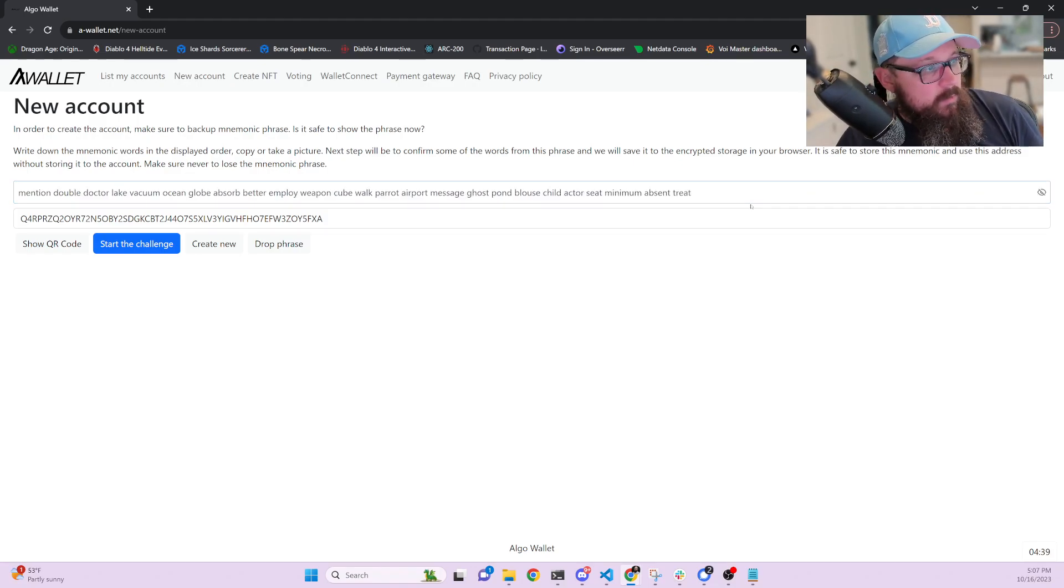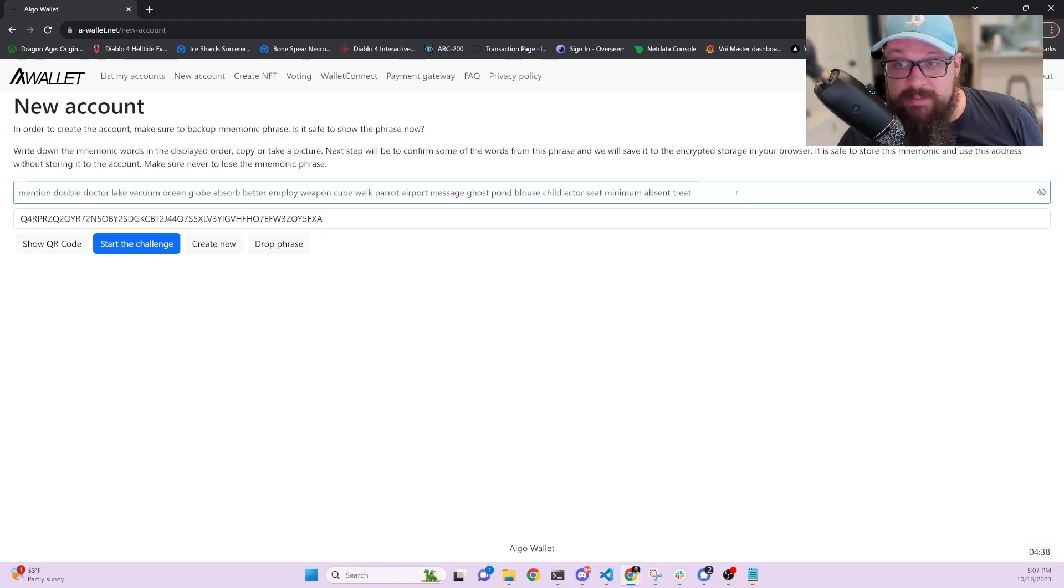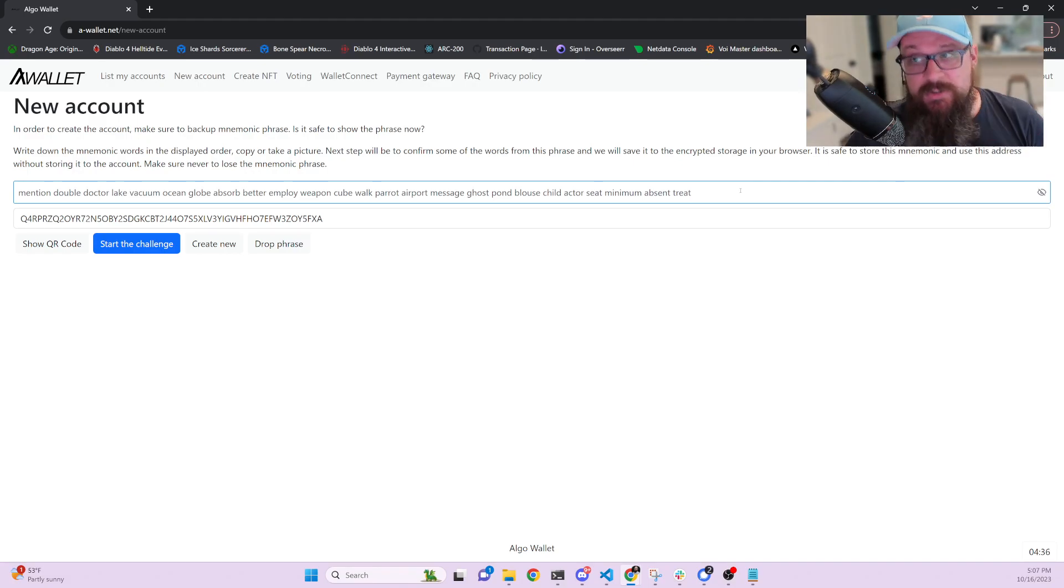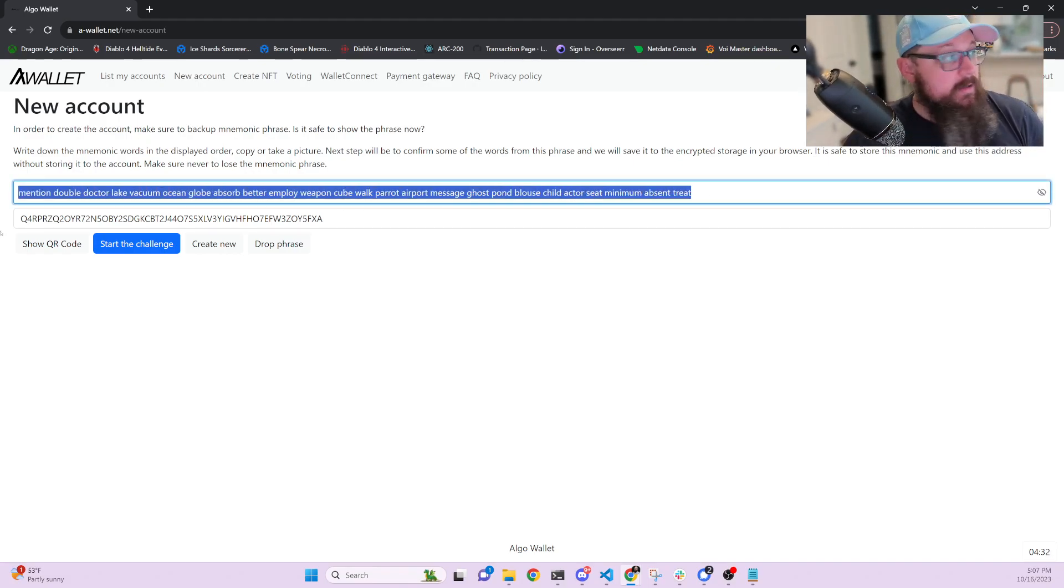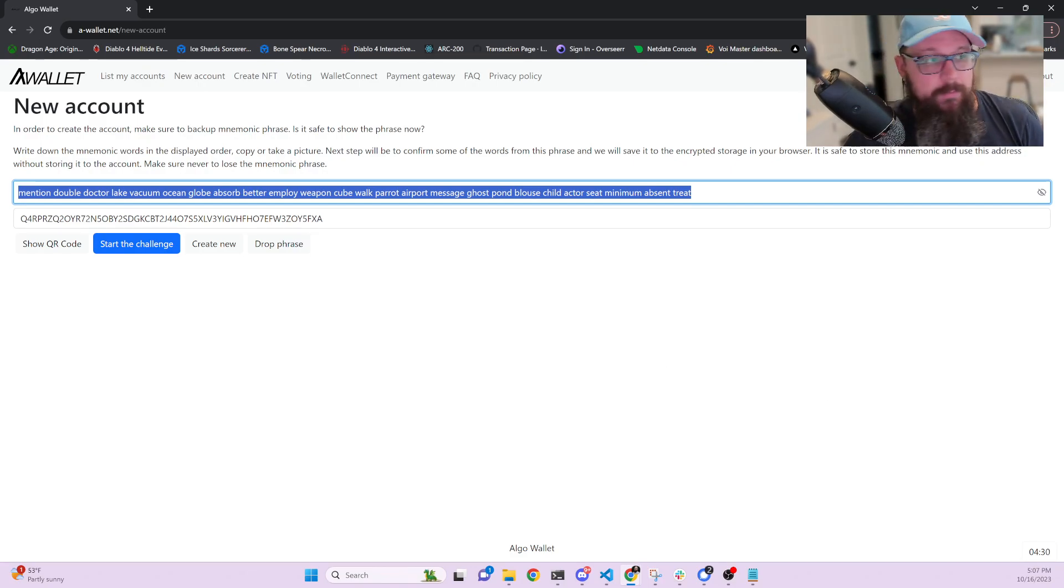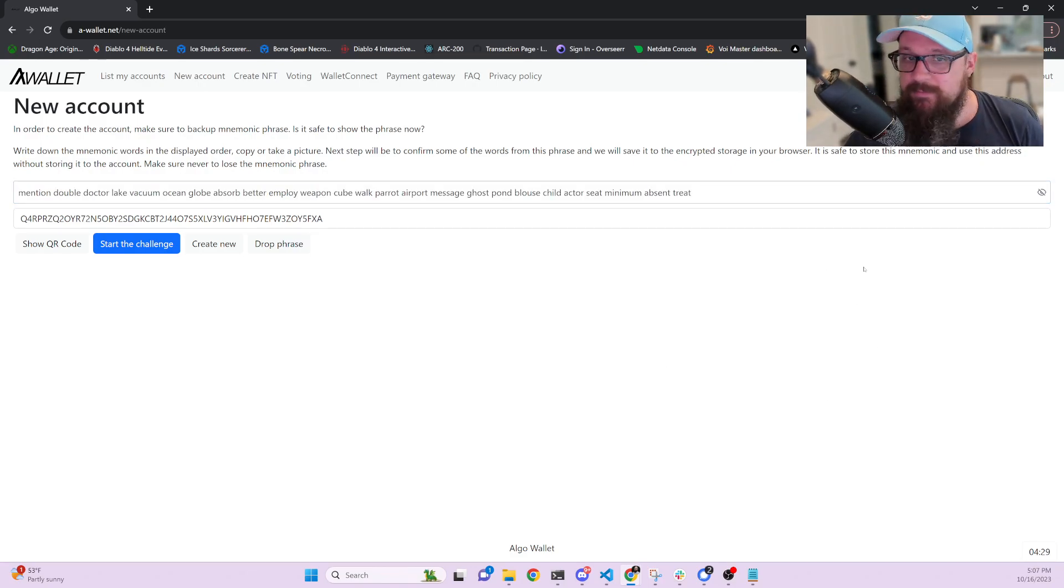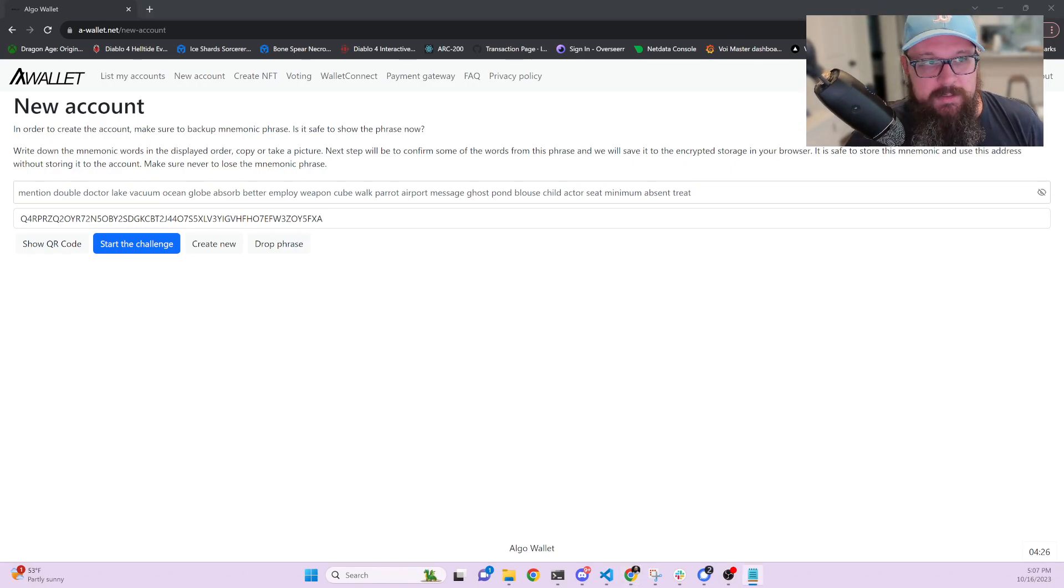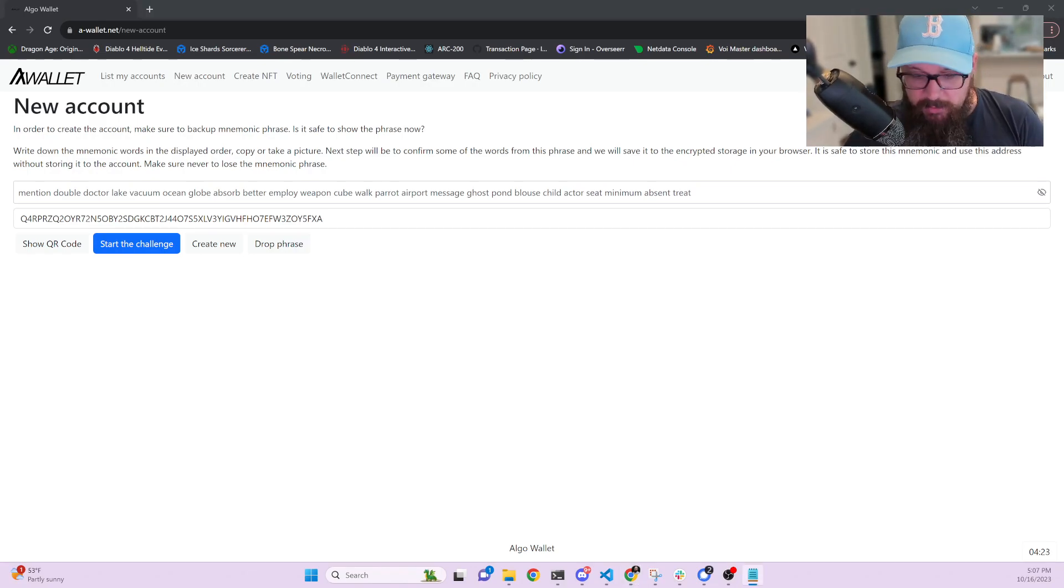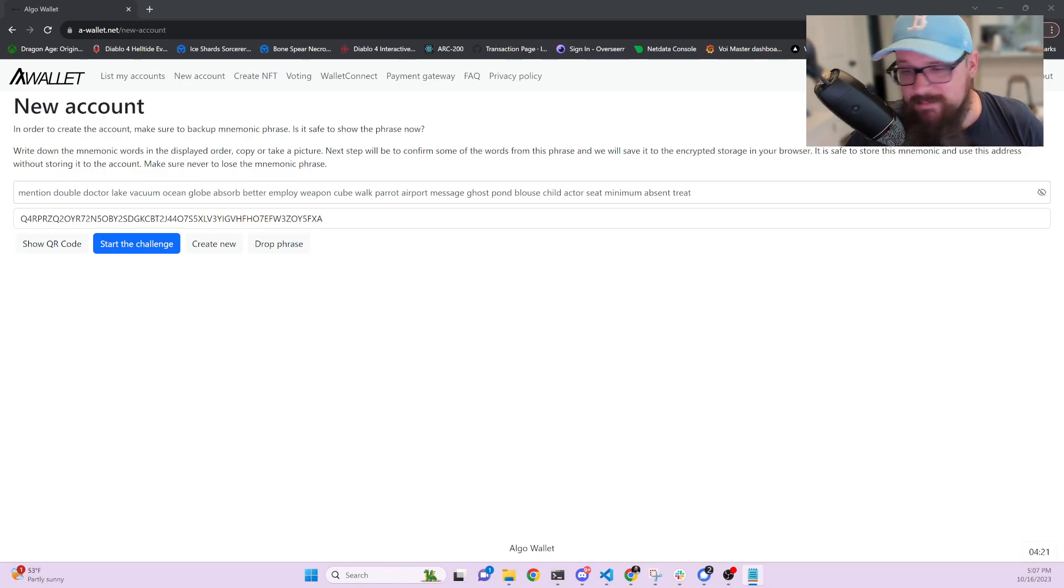But once you get this secret key, this is your secret key. Do not lose this. Put this in a safe place. Store this. Write it down. Put it in a safe. Whatever you do, make sure that you're really secure with it. And then once you do write it down, please be safe for this.